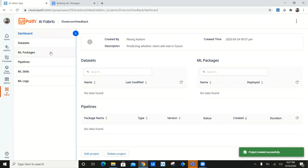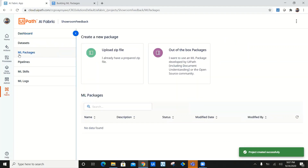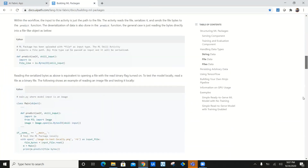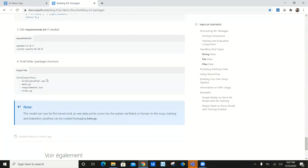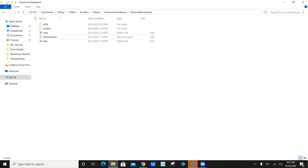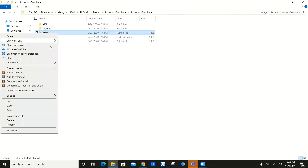The first thing we are going to do is click on ML Package. Now we need to upload a zip file. As I've told you, we need this entire data in our project tree in a zip file, in a final folder package structure. So we need to upload a zip file. Let's navigate to the folder structure and see what we have. I have a showroom feedback machine learning model right here, and I have created the similar structure as what UiPath expects.